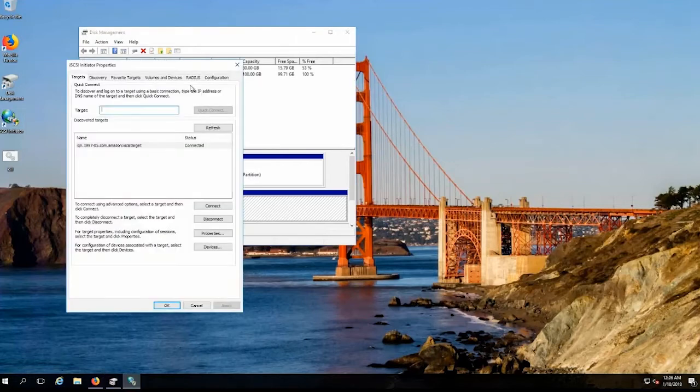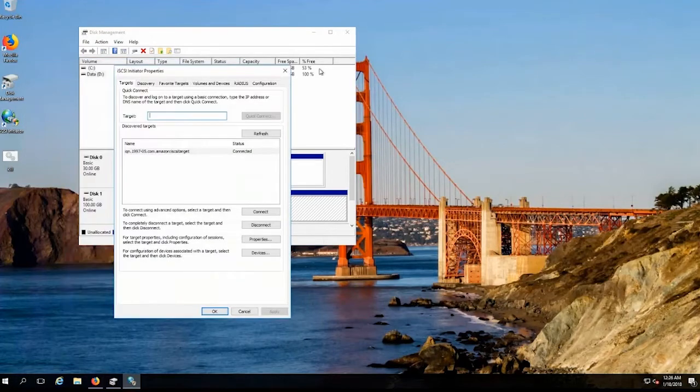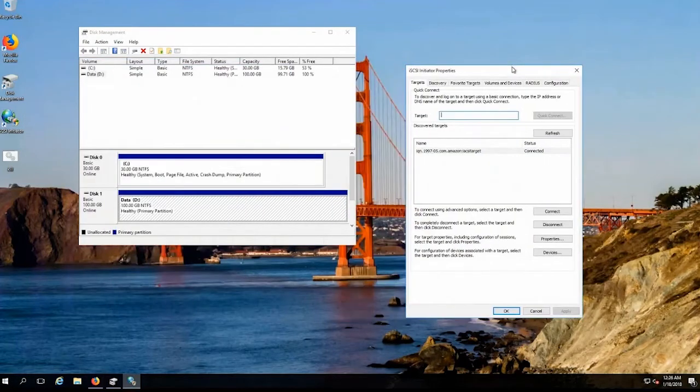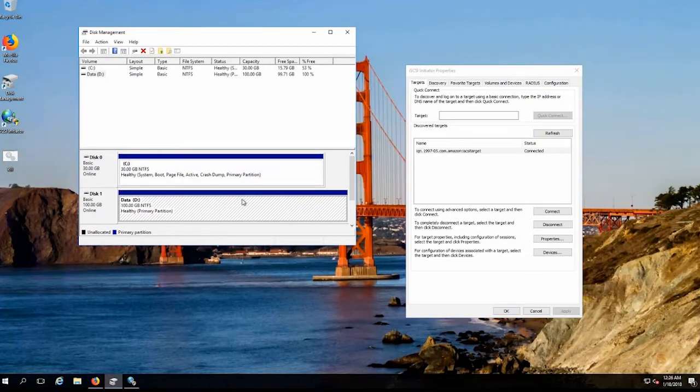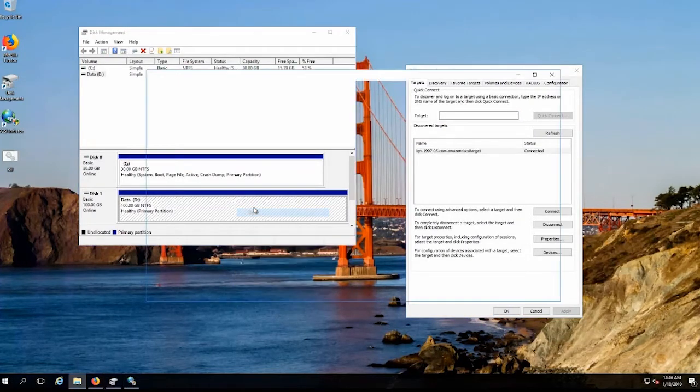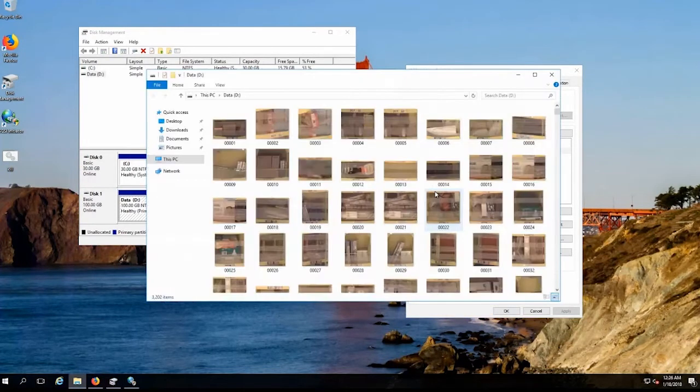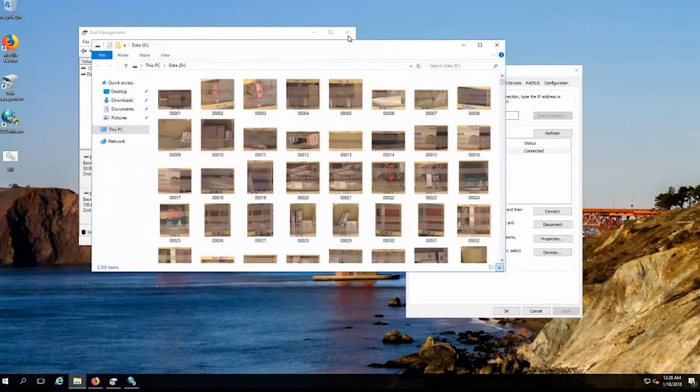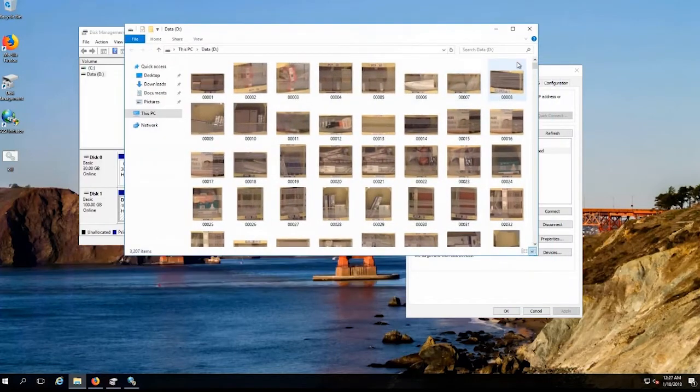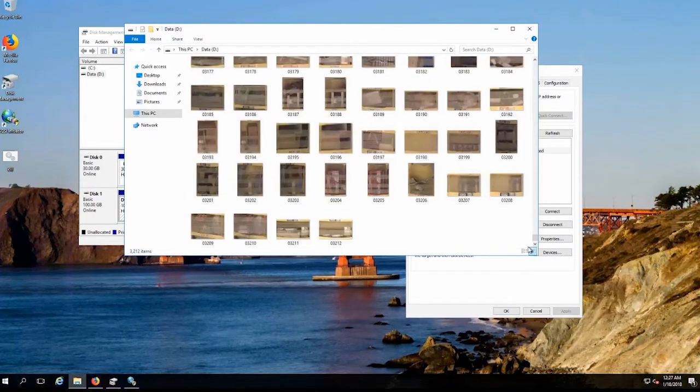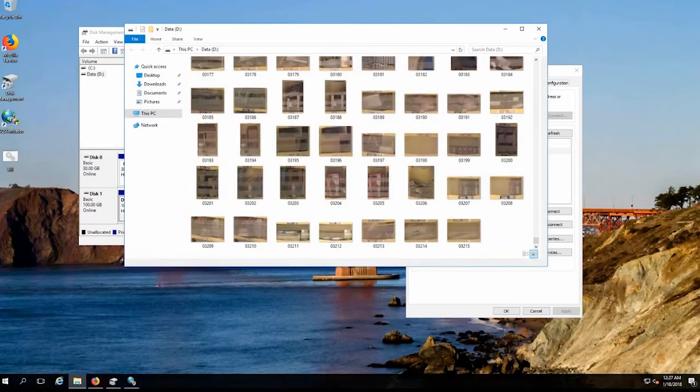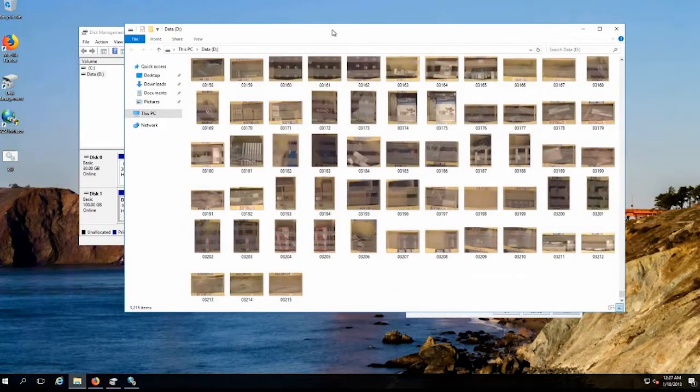So I'm actually connected to that via iSCSI. You'll see that I have an iSCSI target, and that is actually the D drive on this particular server, which is hosted on a volume gateway in the same location, the same network. And you can see I'm actively writing data to this volume.